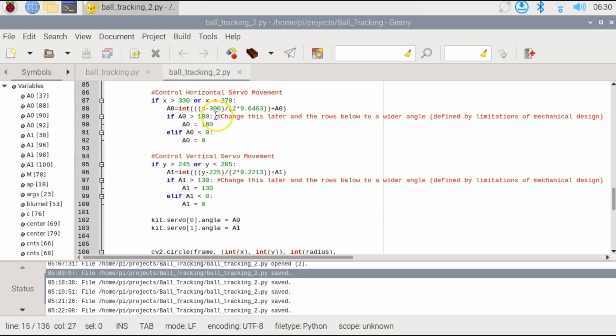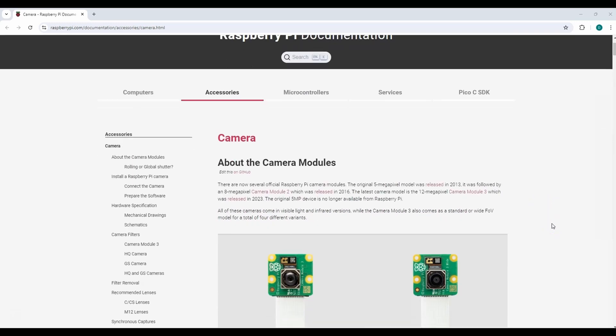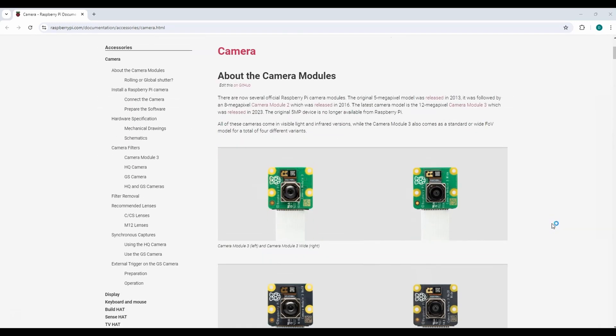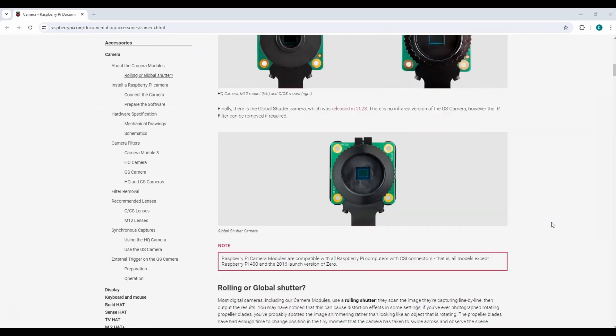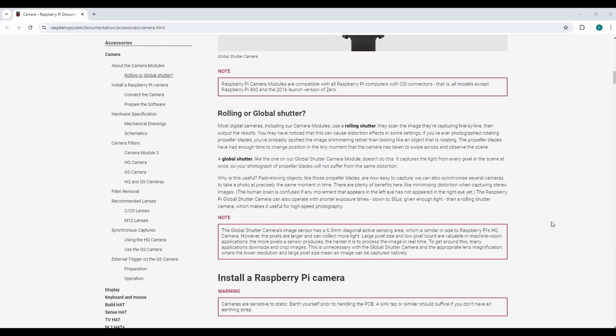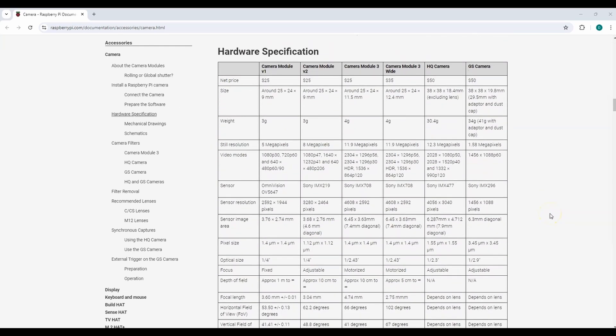So now I'll go ahead and explain to you how I came up with these equations and then we'll go ahead and test it. Before we start I'm going to check out the raspberrypi.com website and check out all the specs on their camera modules. I'm using a Raspberry Pi Camera Module 2.